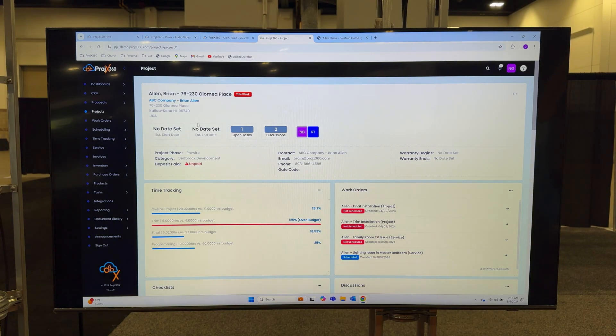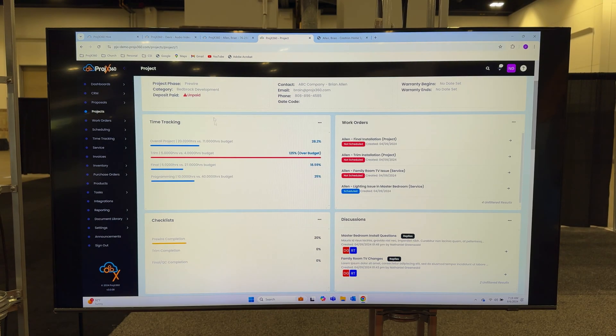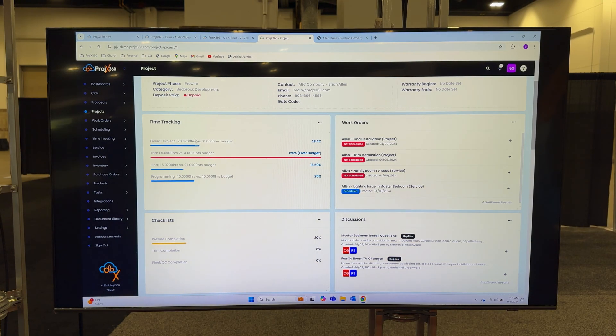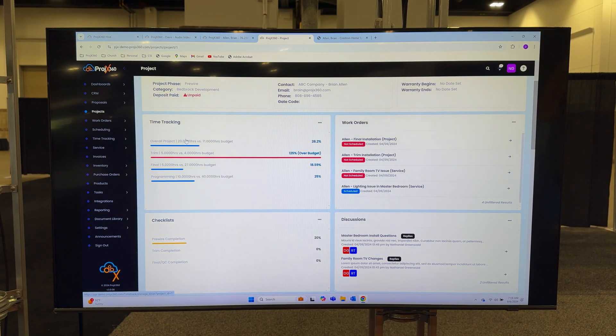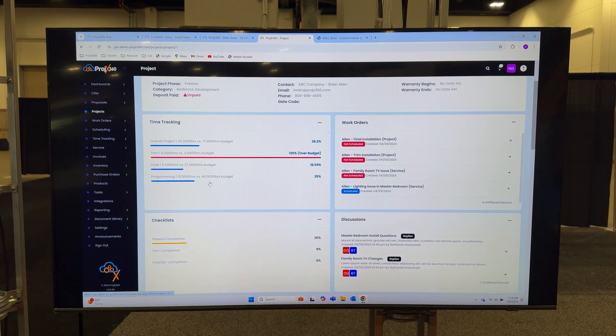It'll push all the labor phases and labor hours into our time tracking module so you can track time against what was bid versus actual. You can see all your work order history and filter them by the two types which are project work orders and service work orders.